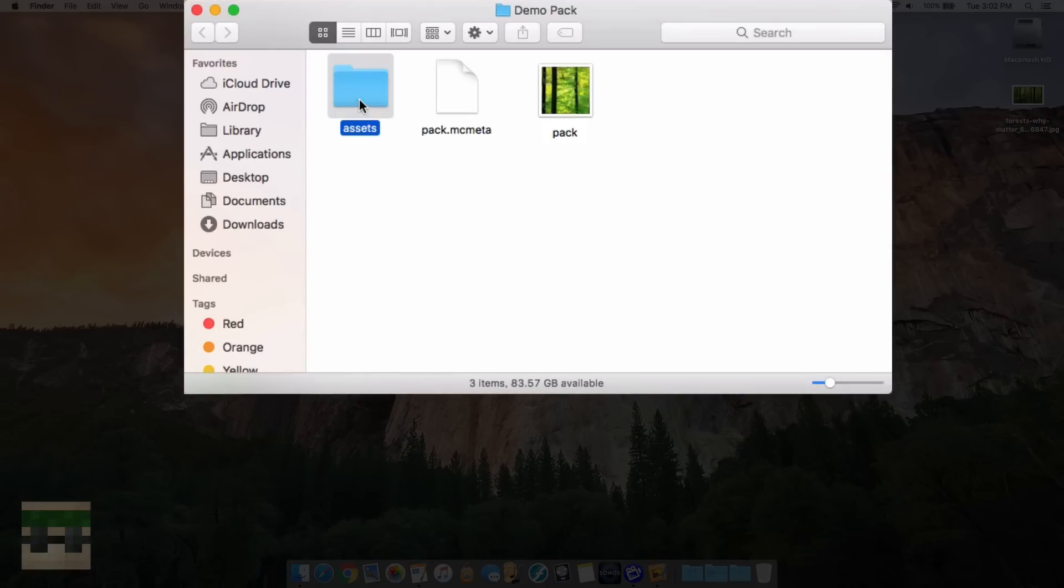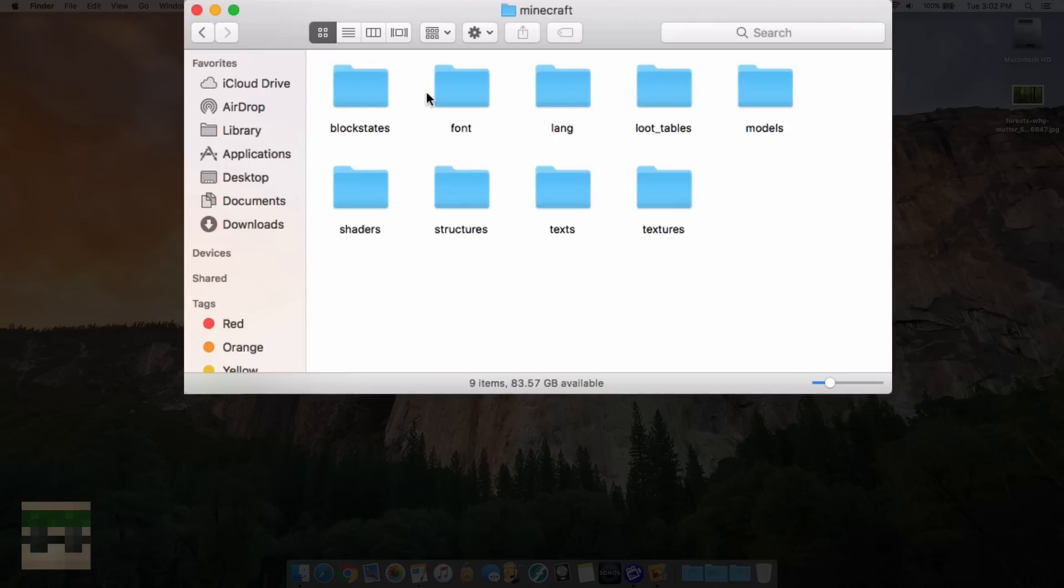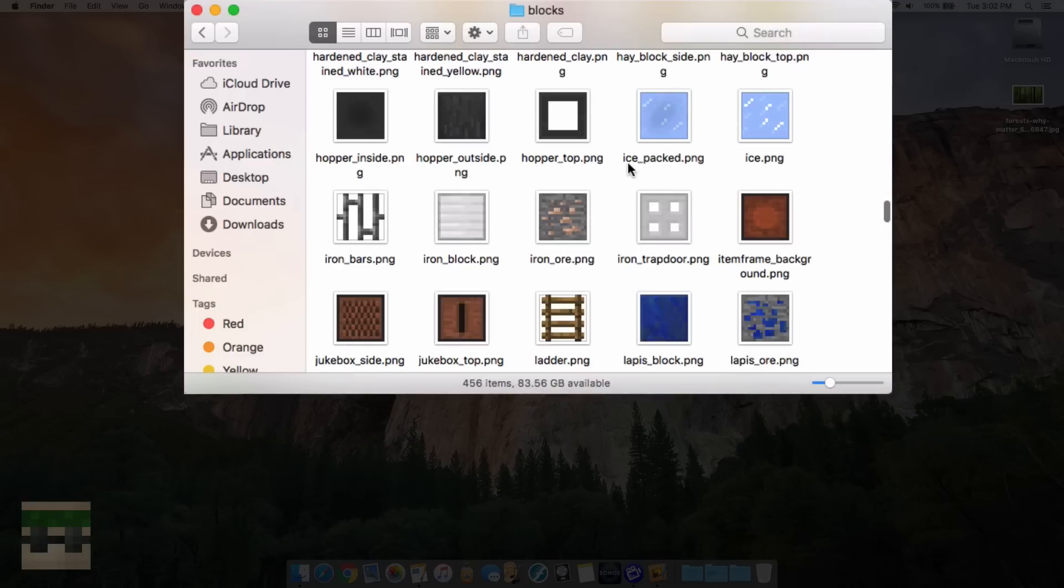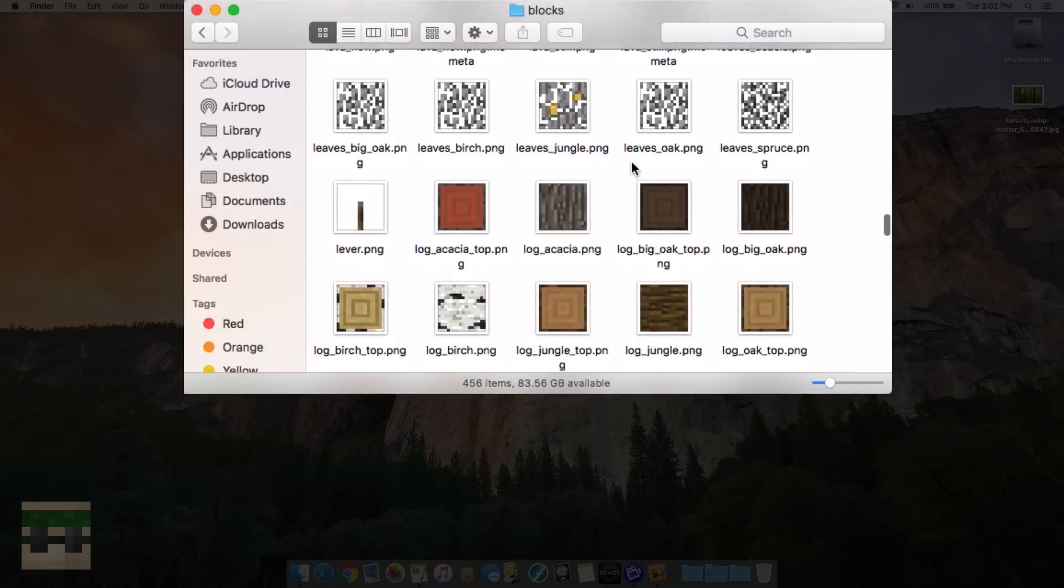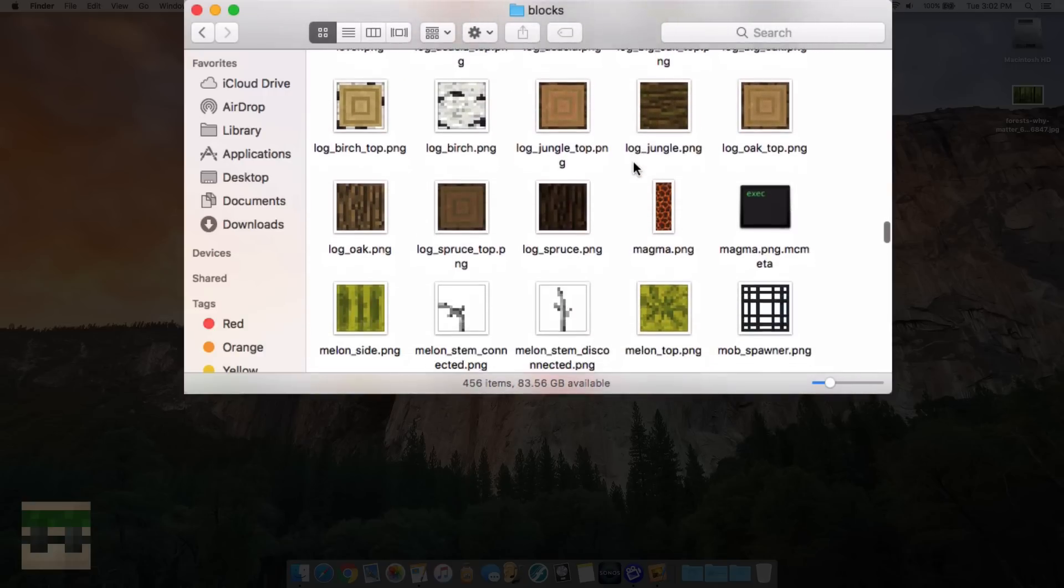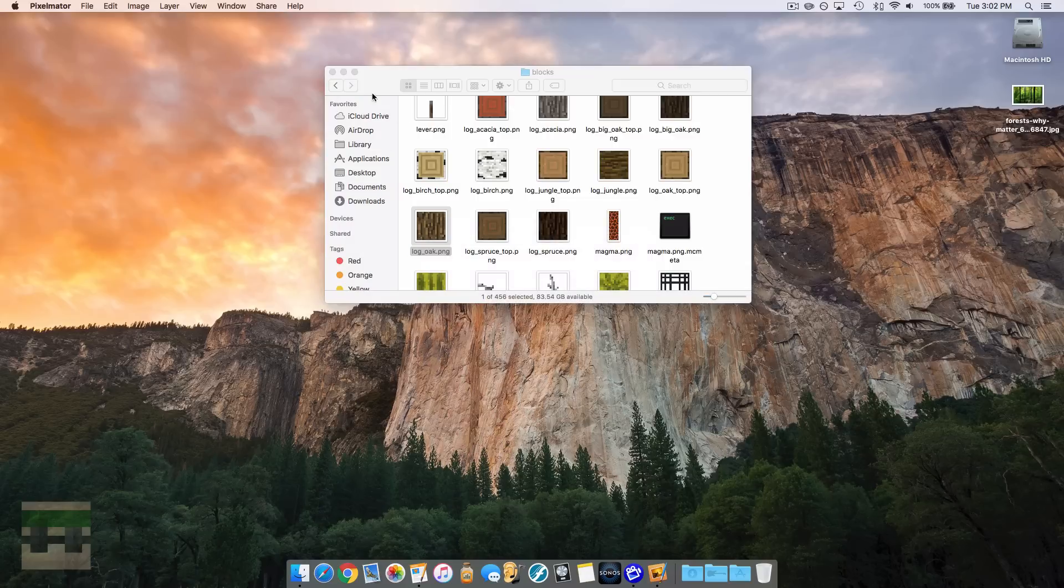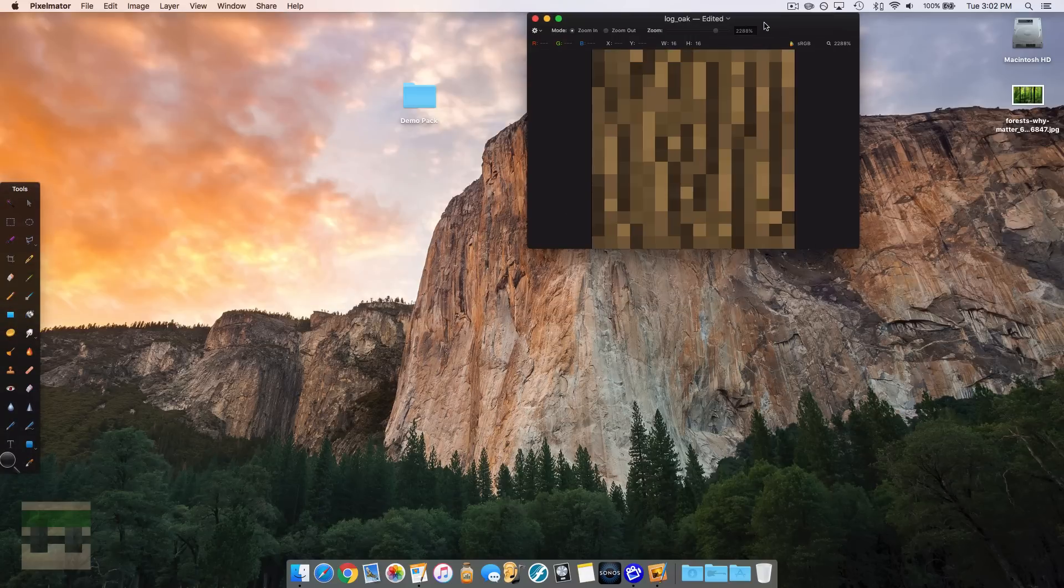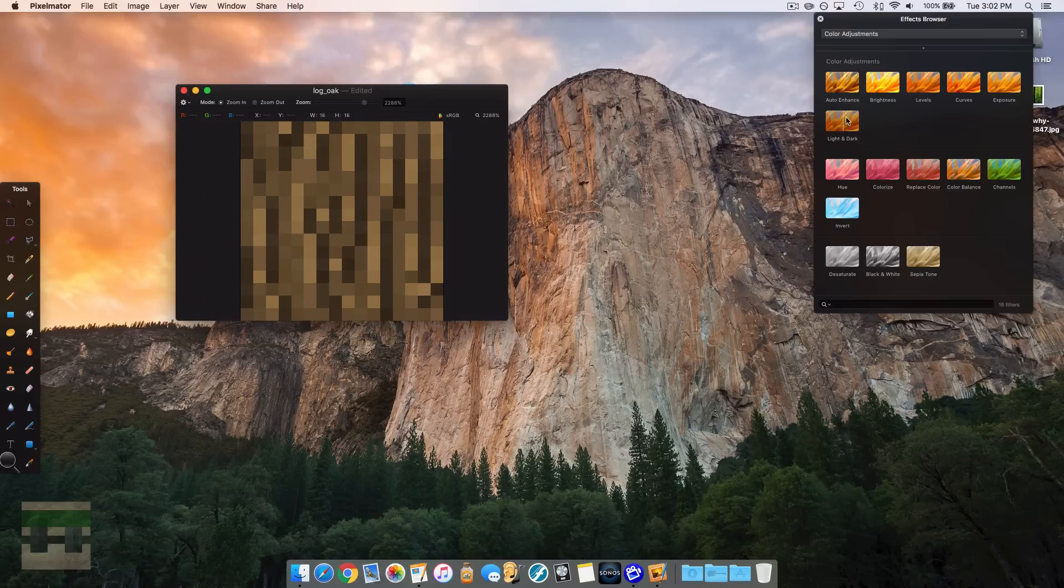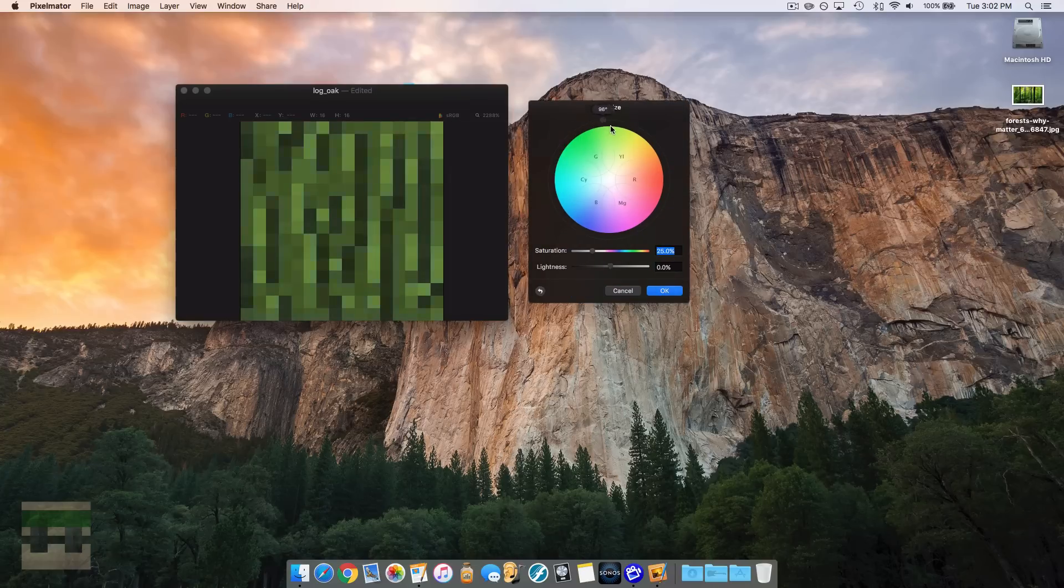So we'll head into assets, minecraft, and we'll go to textures, blocks. And now we want to find one that will display when we spawn in. Here we'll do the oak log. So we'll open up the oak log with Pixelmator again, image editing software. And now you can just edit this with whatever you want. So maybe I'll just quickly change the color of the log here to have a nice blue.